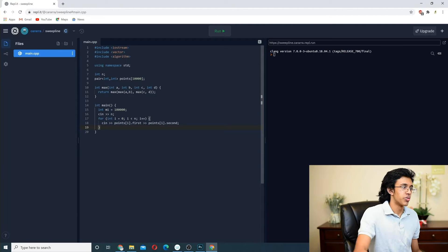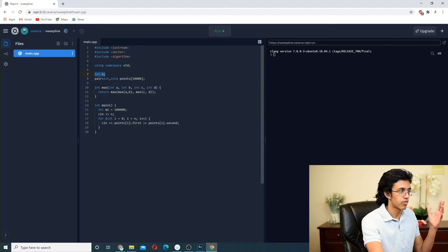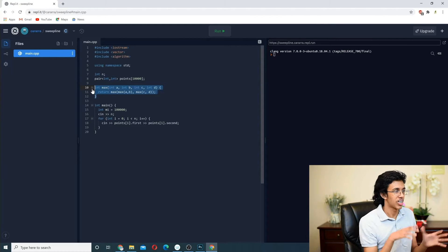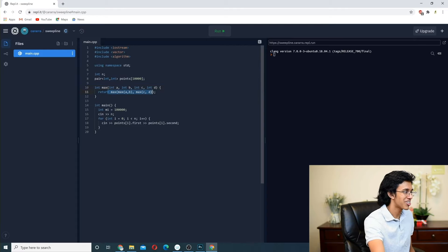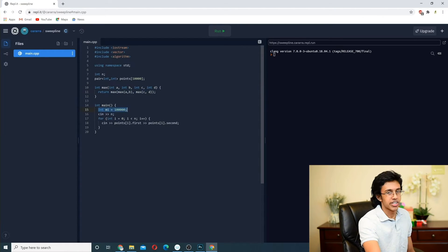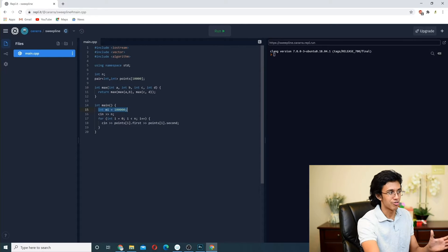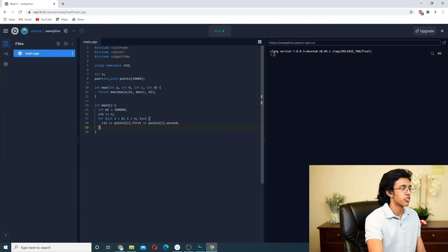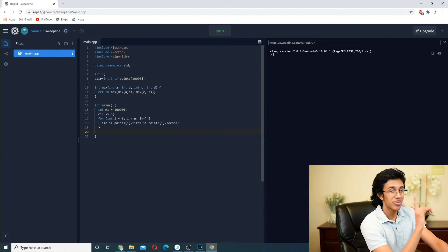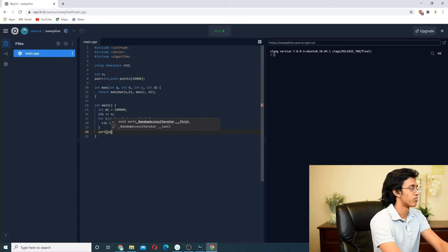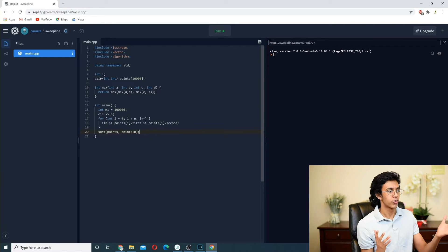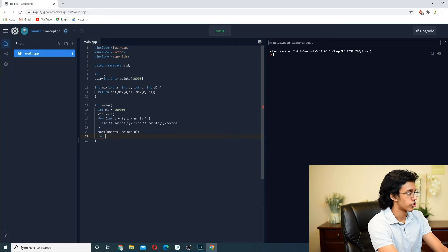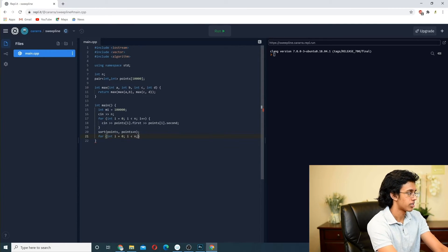Let's code it up. We have int N for the number of points, pairs of x-y coordinates, a four-way maximum function to find the max of all four quadrants, and our answer variable tracking the minimum of the maximum. First, we sort the points: sort(points, points + N) — this automatically sorts by x-coordinate since that's the first element of the pair. Then we loop through each point to fix our horizontal line.